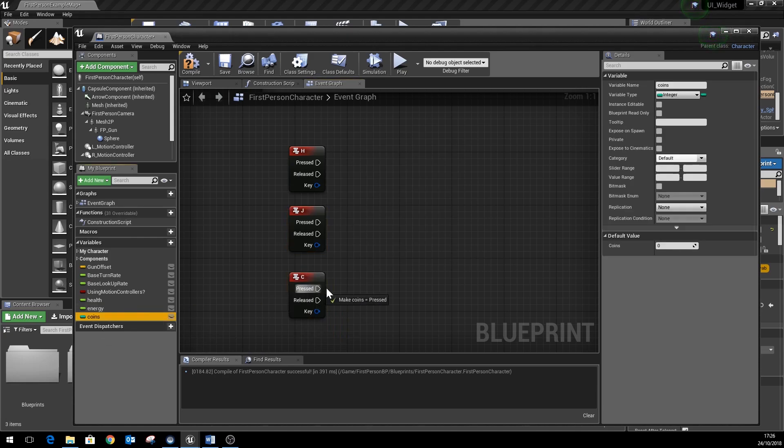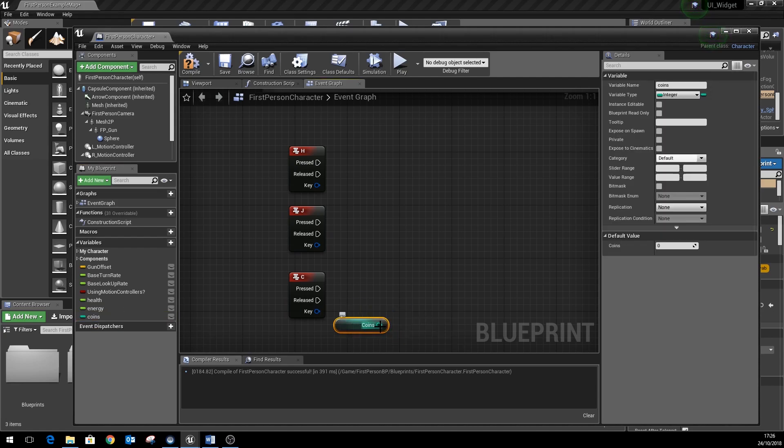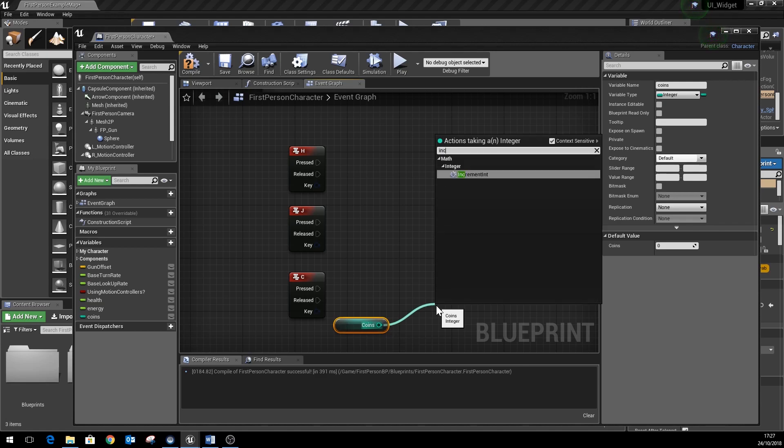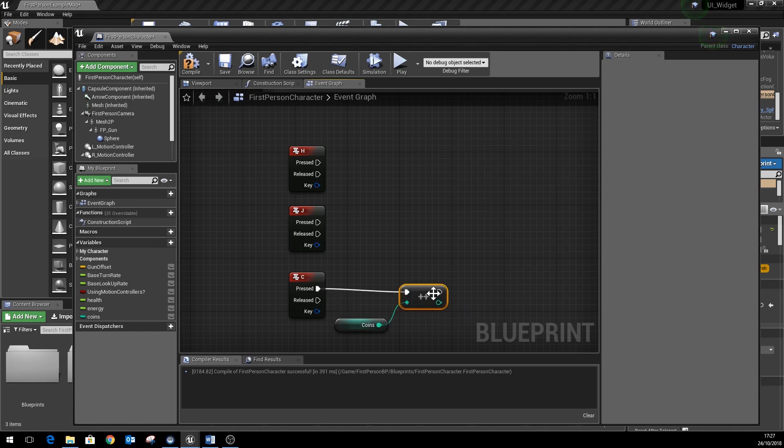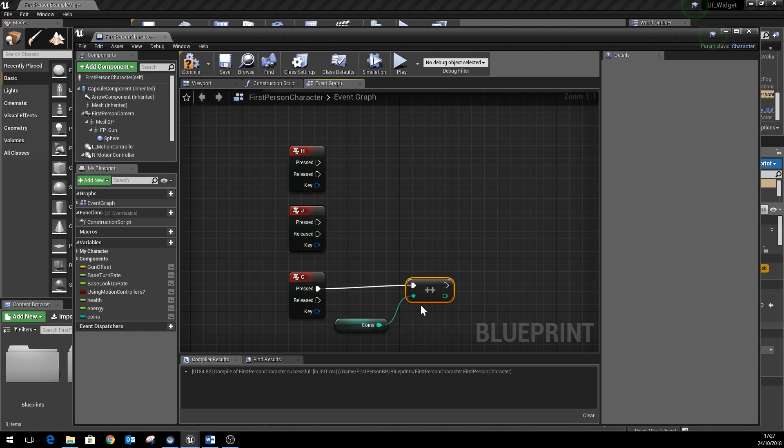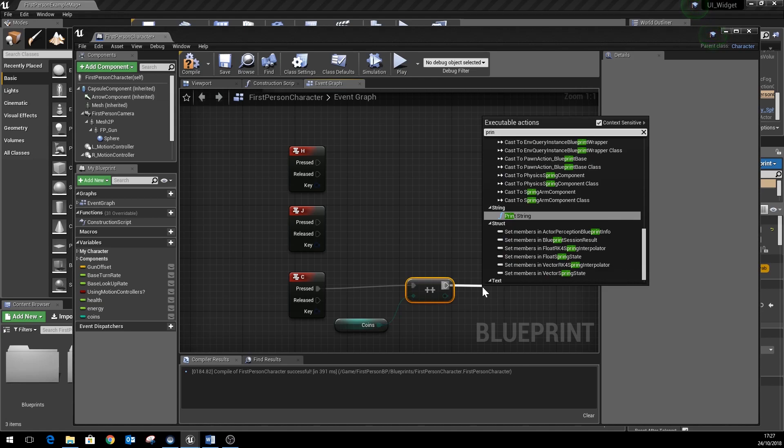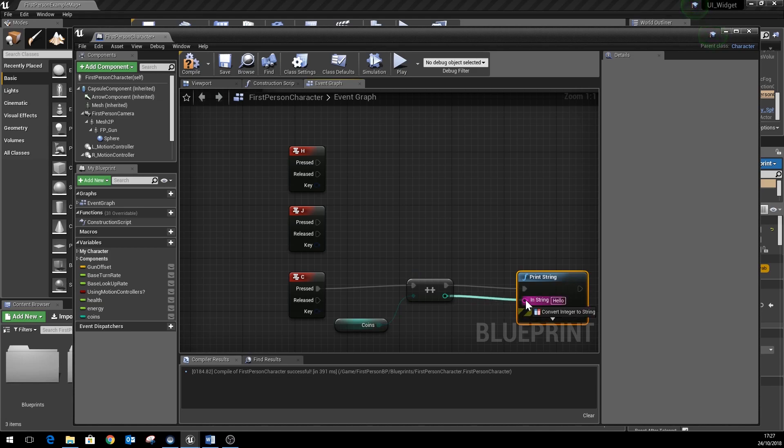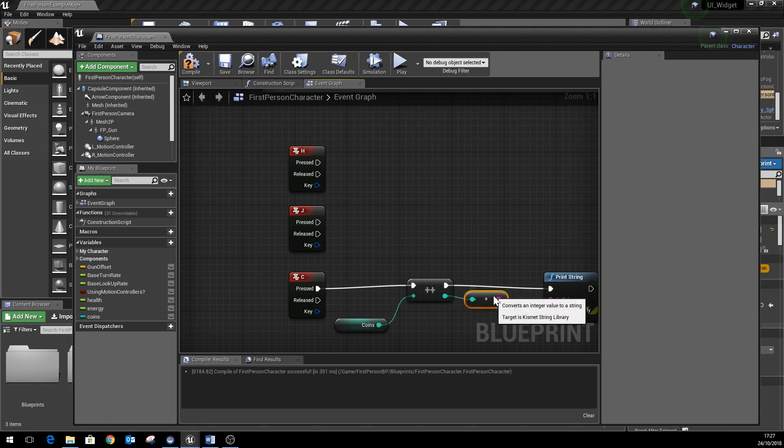So to quickly increment the coins, just grab the get coins node like so and use the variable setting here called increment int, which just adds one more to whatever the value of coins is there. It's a little bit quicker than doing the long way around of getting and setting the value separately.